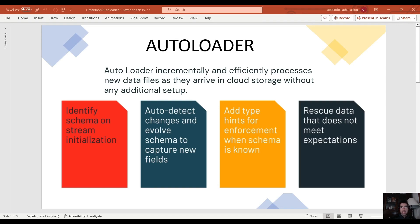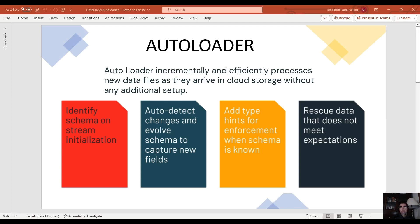We can identify the schema when we initialize the stream and the autoloader auto detects changes and supports schema evolution to capture new columns.